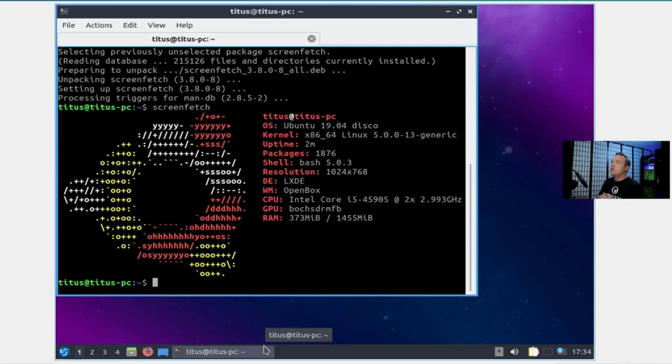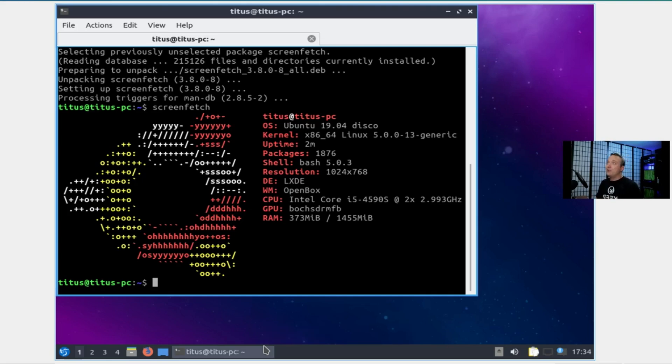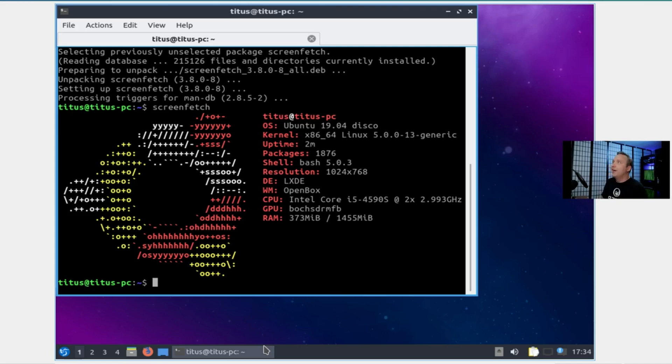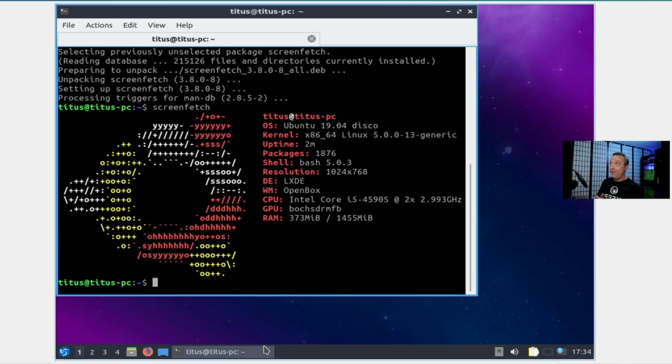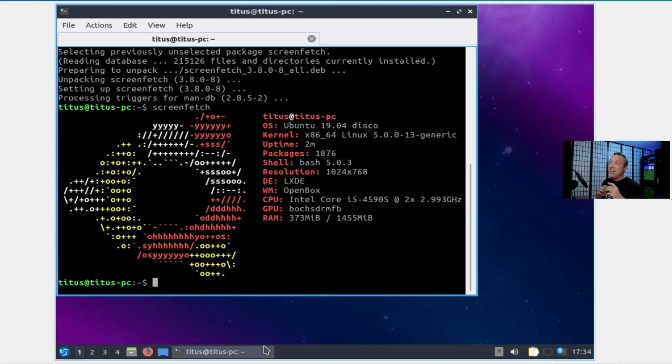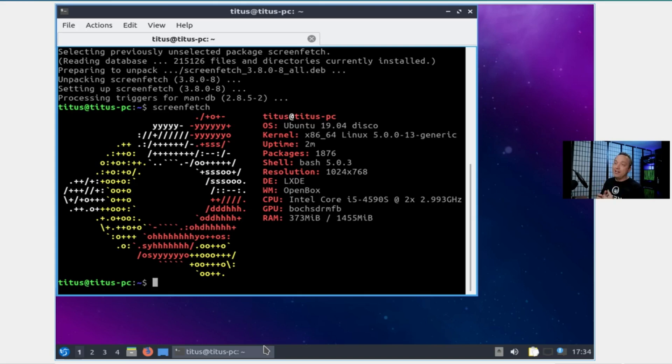There you have it right there. This is what this thing is running. Uptime of two minutes. I installed screenfetch to show you what we have. I think I threw one or two processors at it, but the memory—it has one and a half gigs of memory. One and a half. That's insane. It's only taking up 300 megs of that memory. I literally have over a gig of free memory and only one and a half allocated to this system.